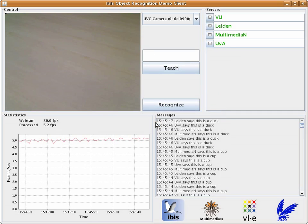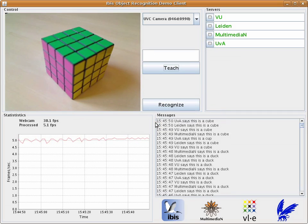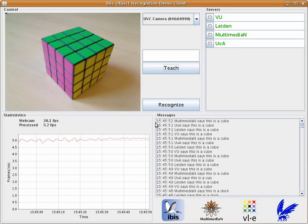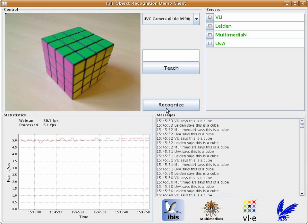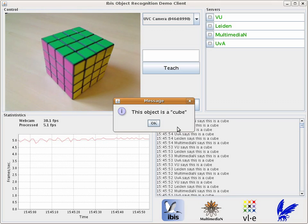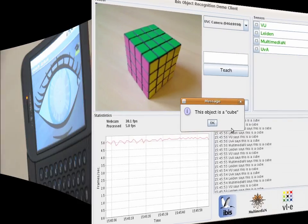We'll also teach it a duck in order to show that the application can distinguish between two different learned objects. Now that we have learned some objects, we will demonstrate recognition. For this, we return to the Rubik's Cube. Despite the fact that the cube is not in exactly the same position, it is still recognized.